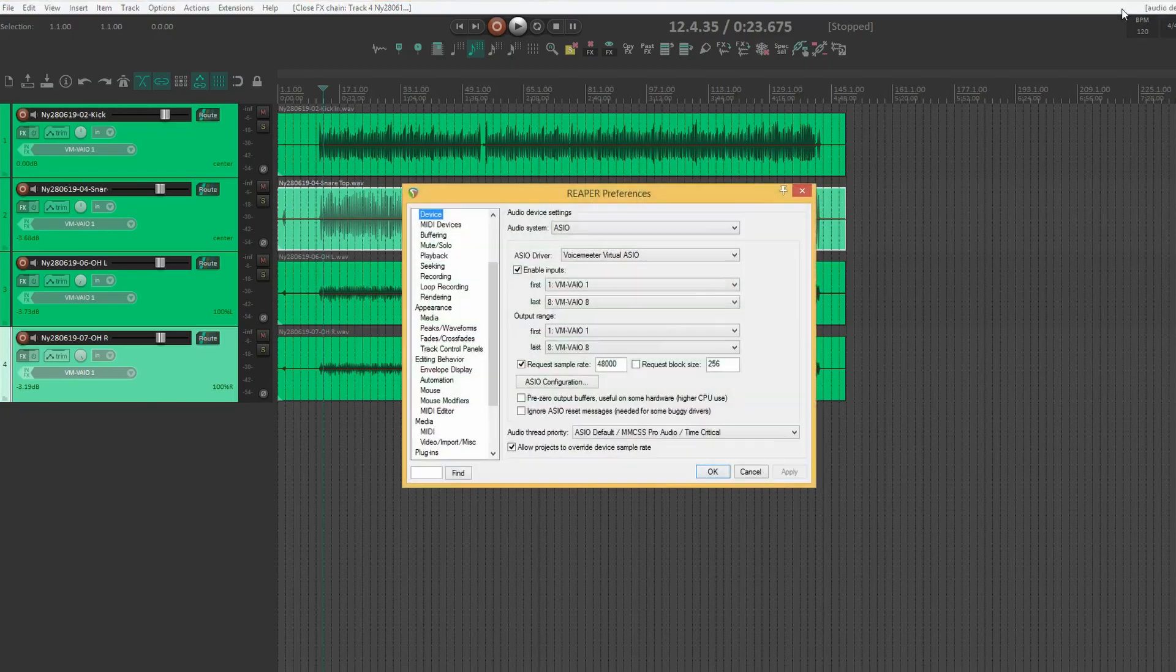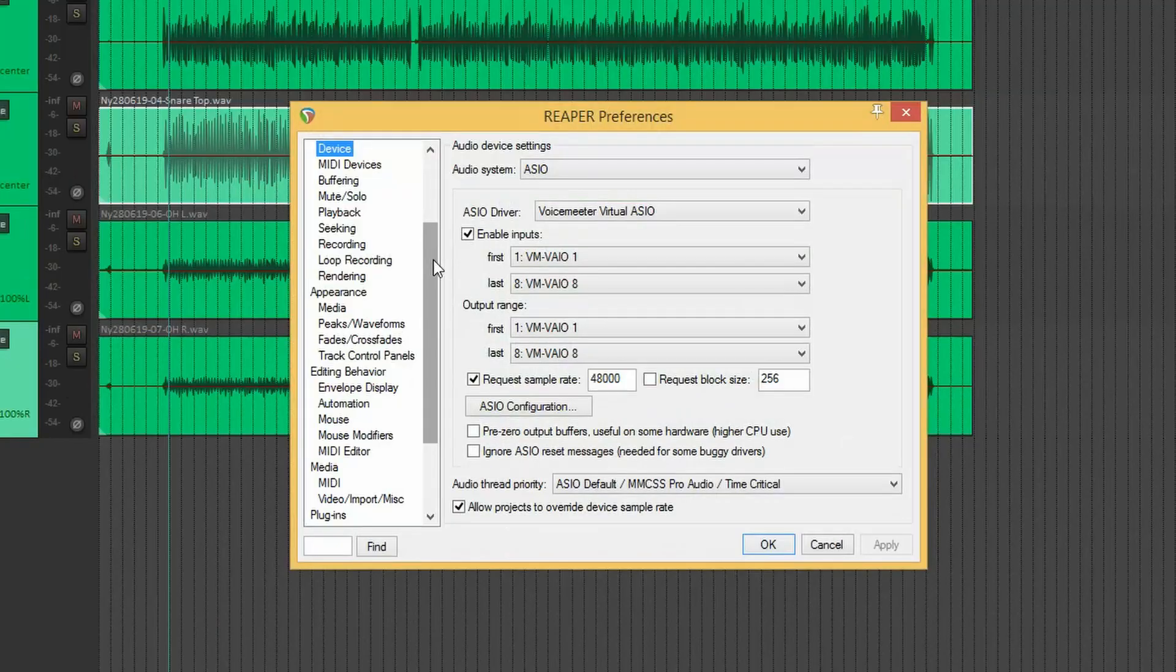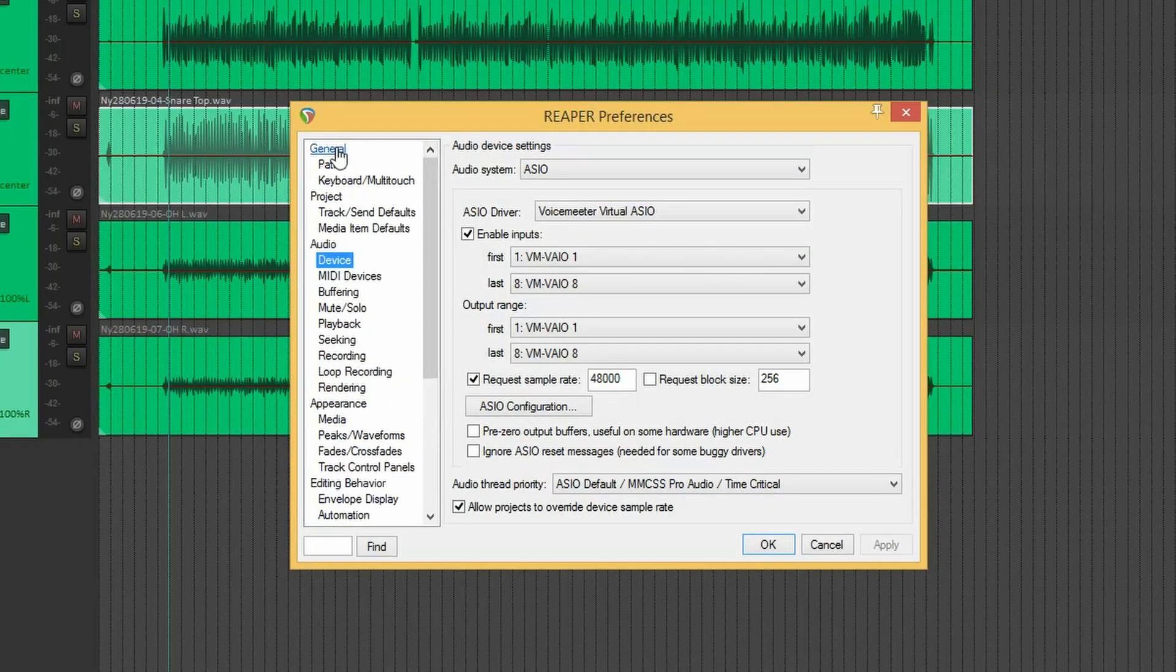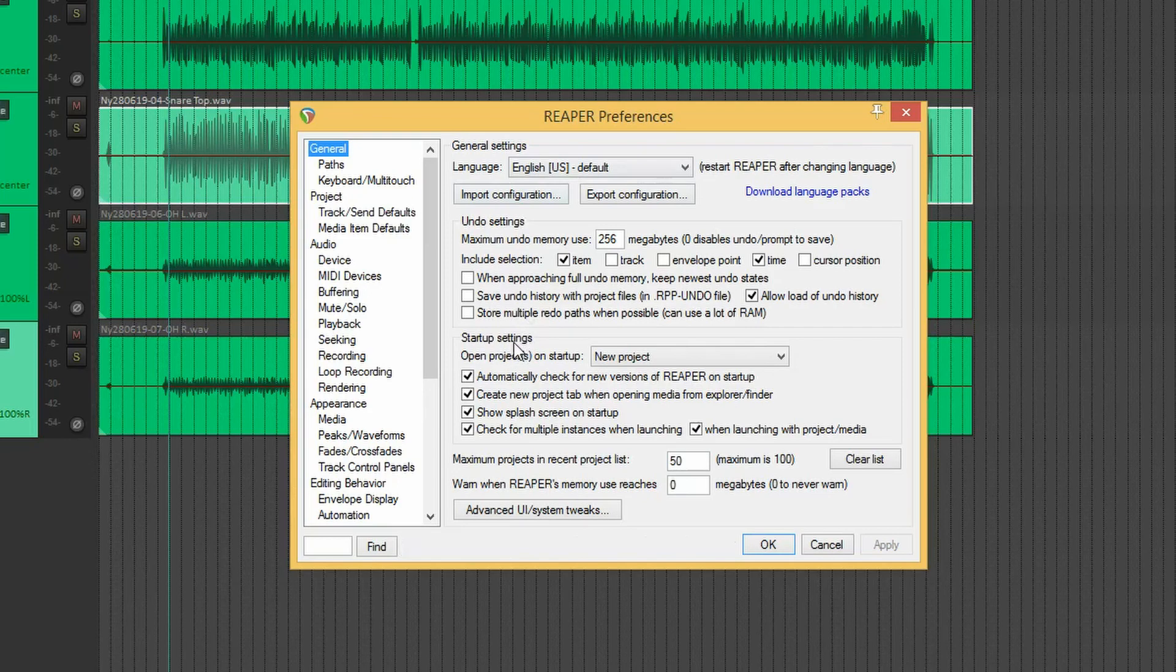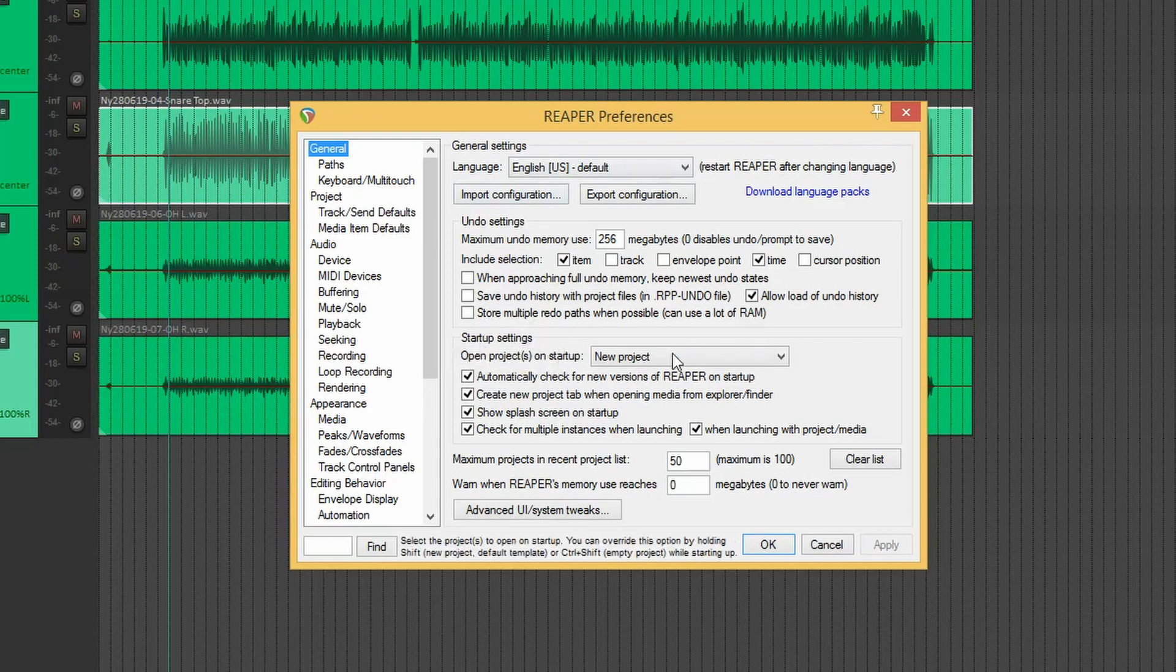I'll just show you quickly how you do that. Go into preferences and the general. And right at the middle there, you have startup settings. Open project on startup. I'll set it to new project.